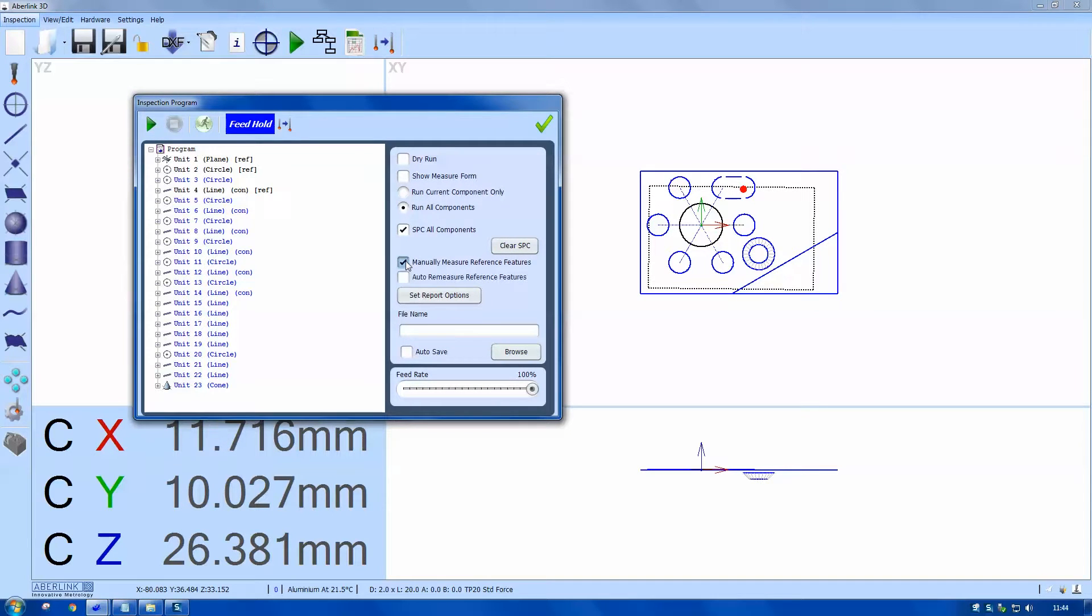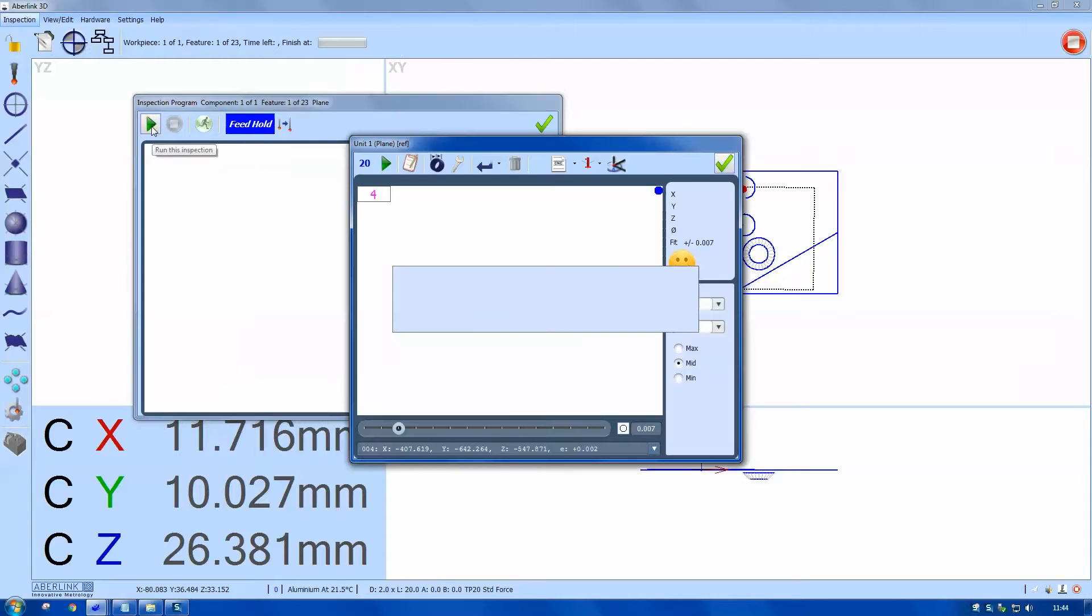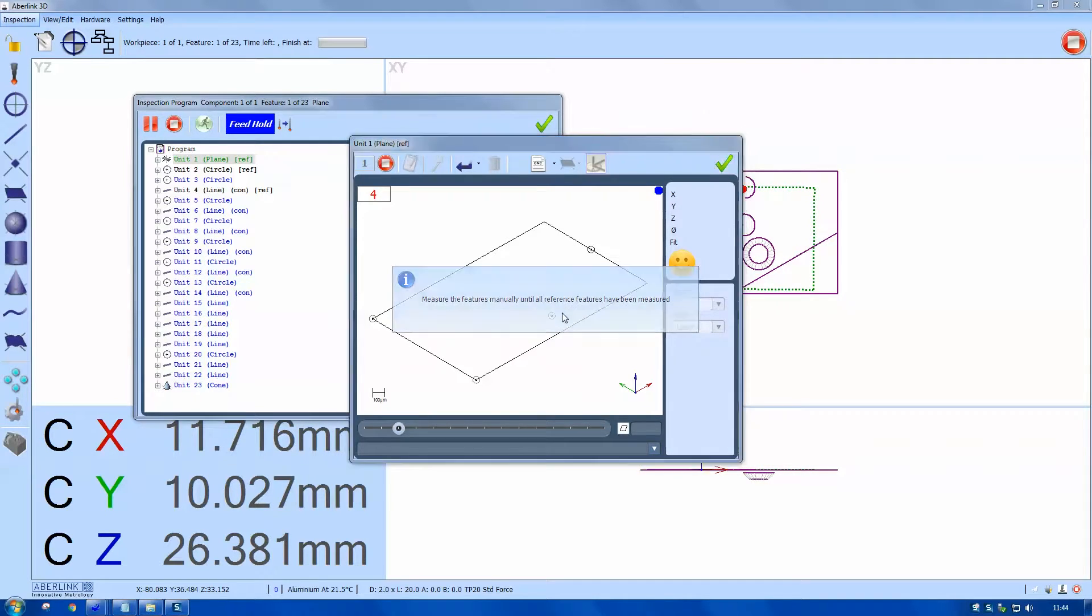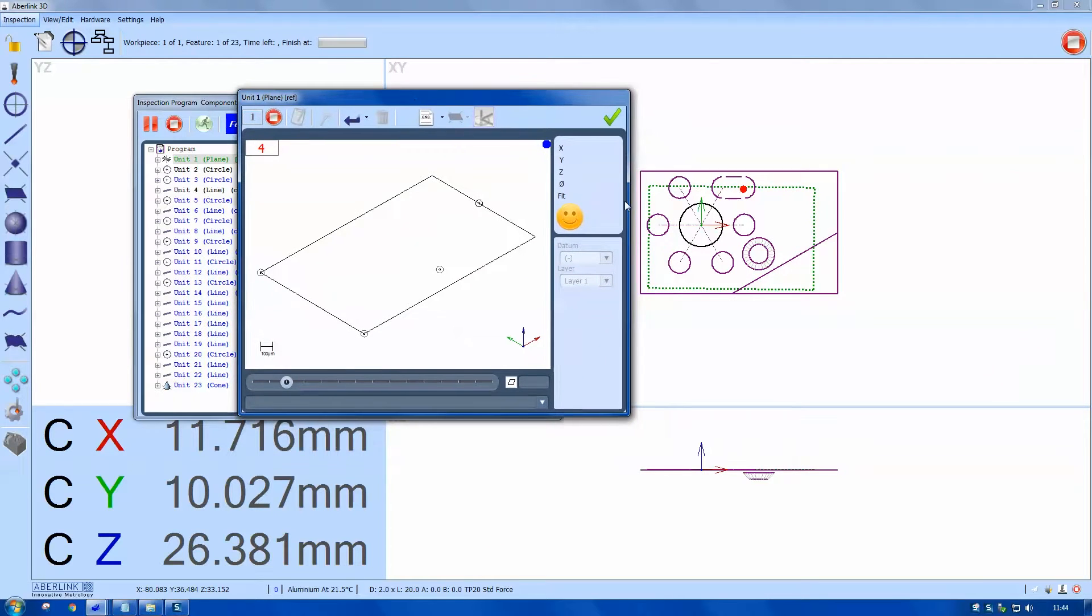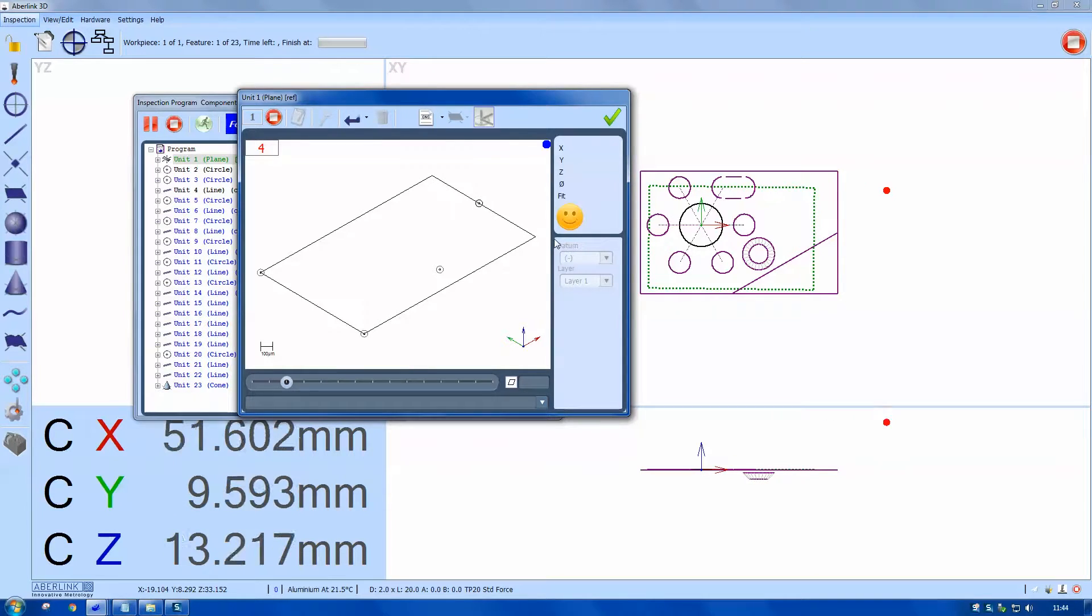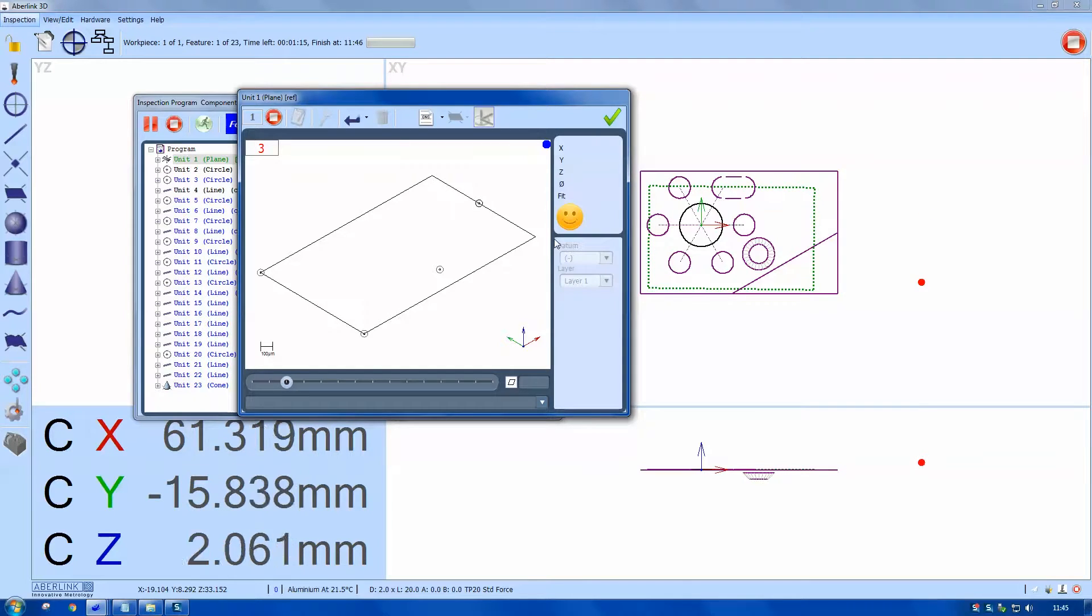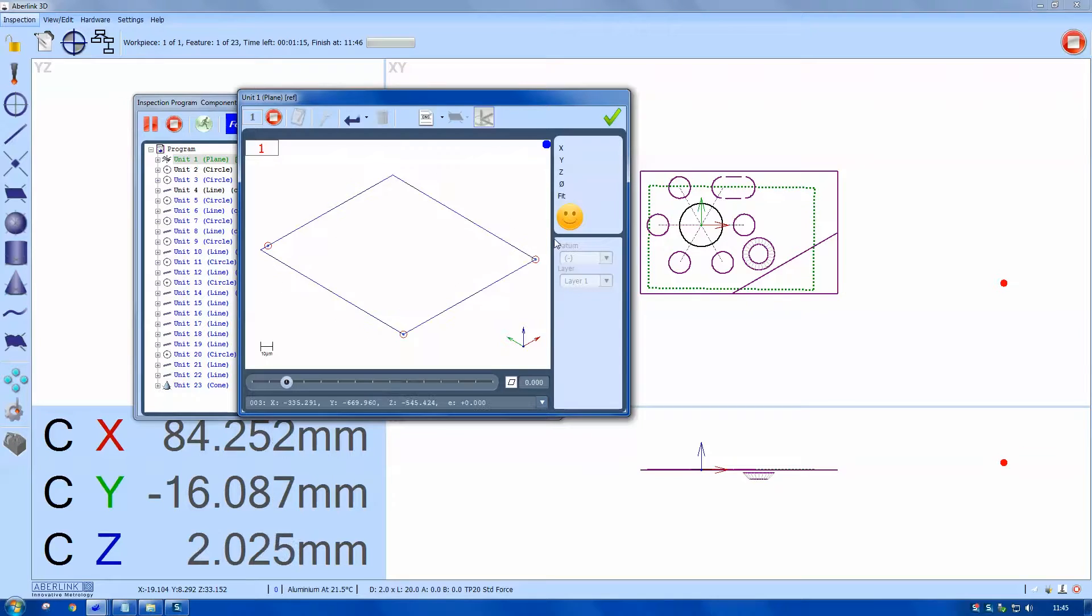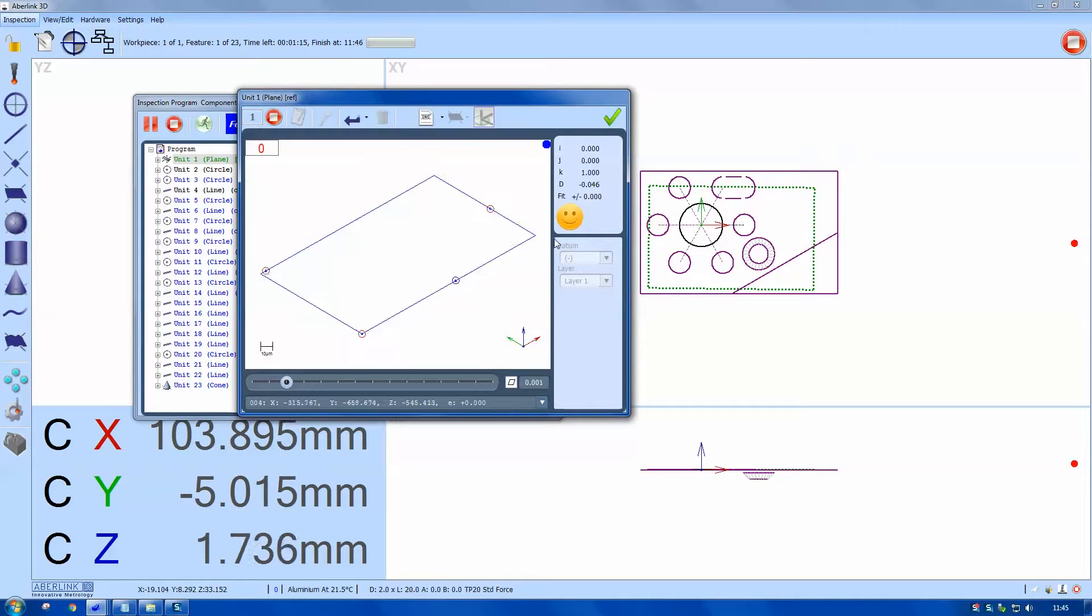We can also remeasure the reference features afterwards if we tick this button. I need to measure my reference features manually. This is using the joystick, and we can use the points on the screen as a countdown. You can also see the green area on the screen which is a feature which needs to be measured. You can see my probe is actually on the right hand side of the component now. That's where its new position is.